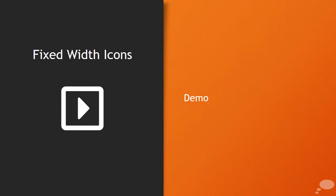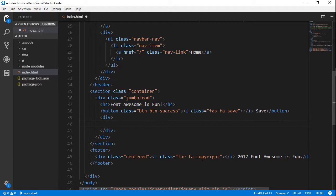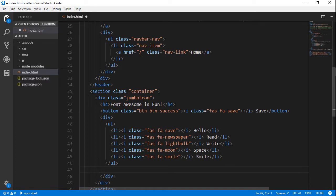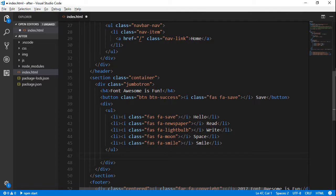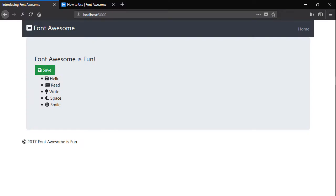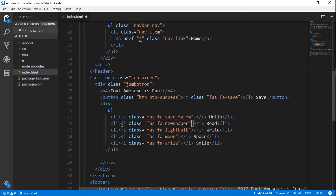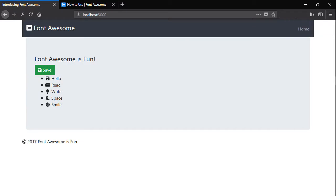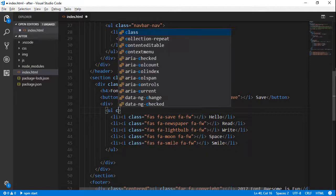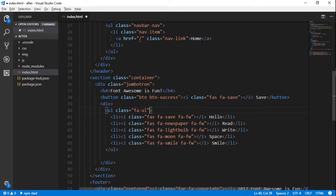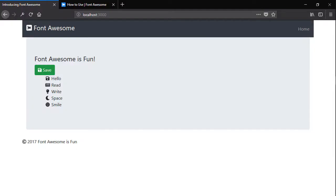Let's talk about fixed width icons. A common use is to use them like bulleted list icons. Creating an unordered list with icon list items, you'll notice the icons look jagged because they aren't lined up. Adding the class 'fa-fw' (fixed width) picks a standard width for icons and centers them — and they look great. You can also add the class 'fa-ul' to the list itself, which removes the bullets so you can use icons as the bullets instead. That's a pretty common usage case.